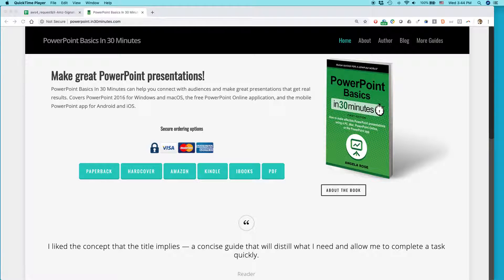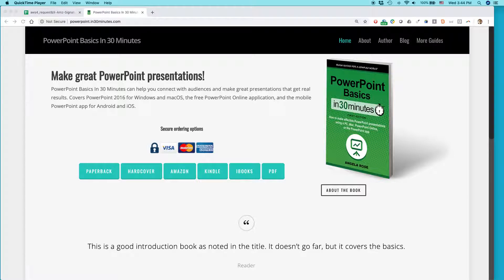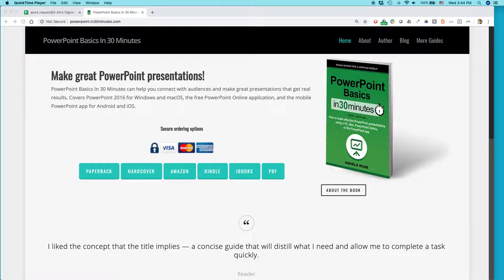Hello, everybody. My name is Ian Lamont. I am the publisher of In 30 Minutes Guides, including PowerPoint Basics in 30 Minutes by author Angela Rose and the PowerPoint 2019 Cheat Sheet.